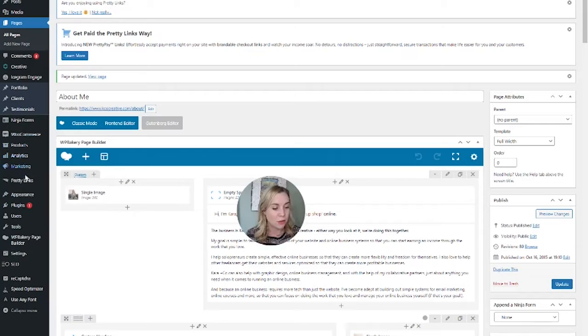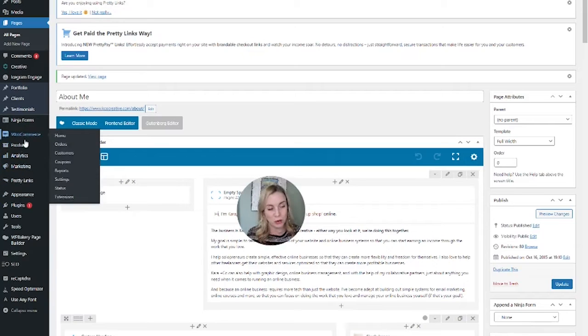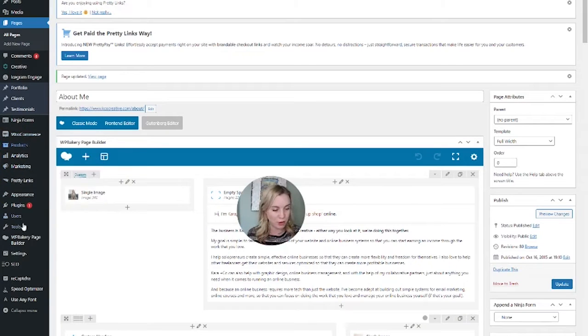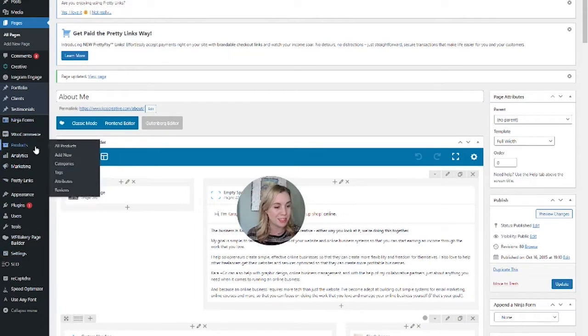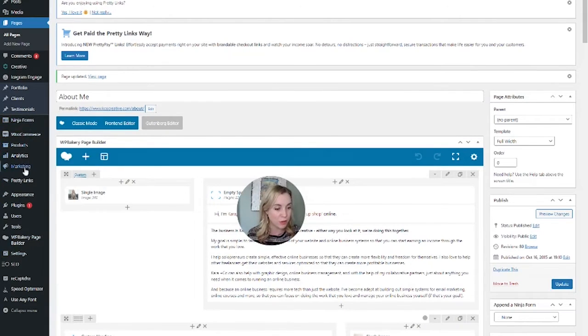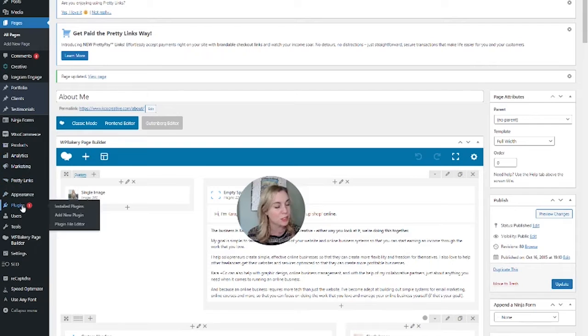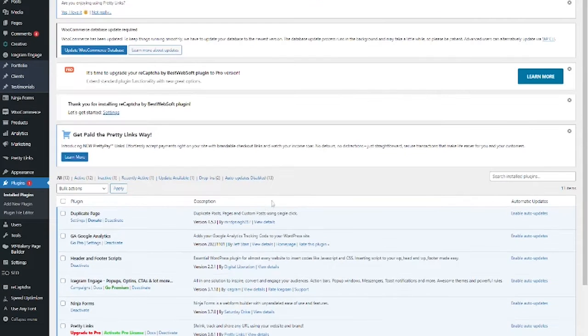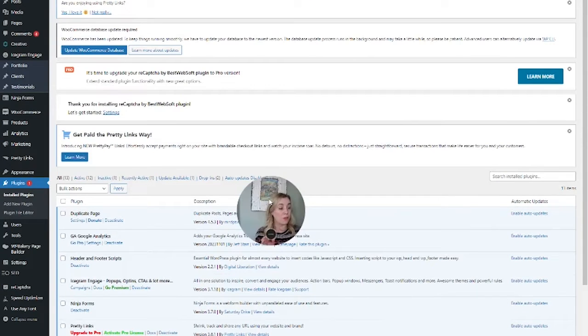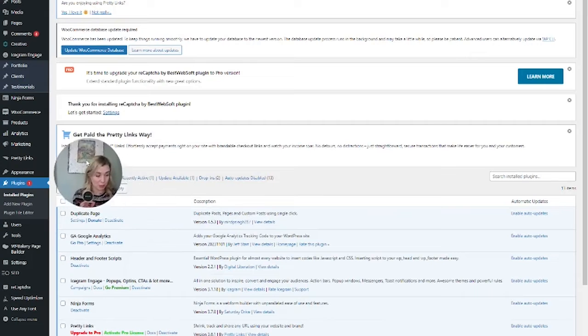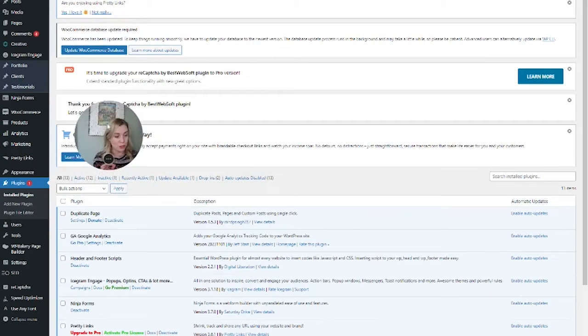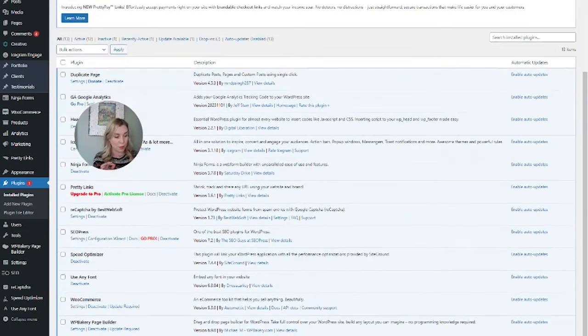So we're going to use SEOPress instead. One note: if you do have Yoast SEO, still try to use it because it seems like the preview feature is what's disabled, not the actual changing of the image feature.